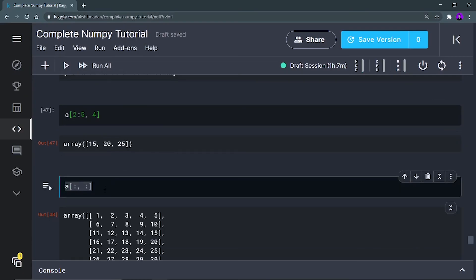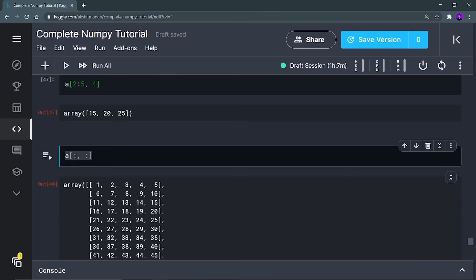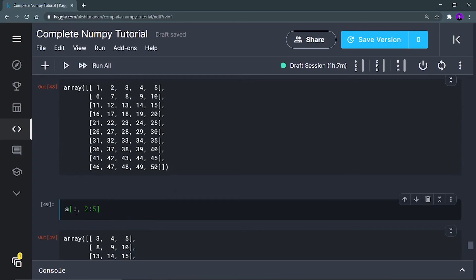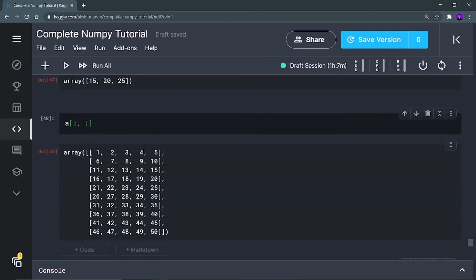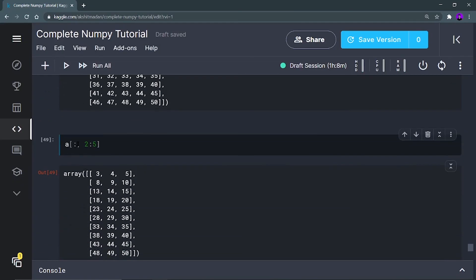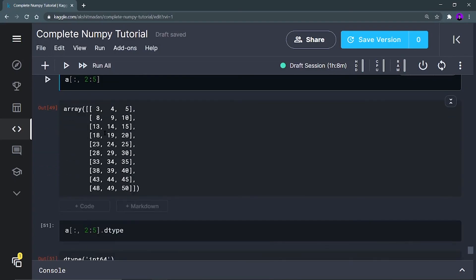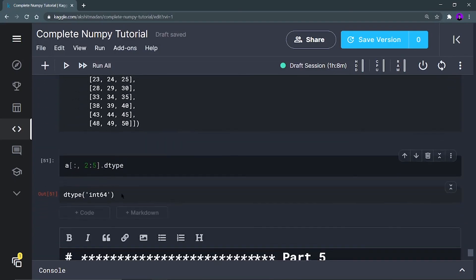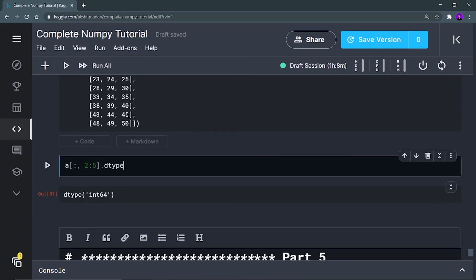Now this expression means all rows and all columns — if you are not defining any integer alongside the column selector, that means all rows and all columns. Now this expression means all the rows from the second column to the fourth column. The second column starts at index 2 and goes to index 4 (since index 5 is not included), so columns 2, 3, and 4 will be printed and all the rows of these three columns will be printed. You can also check the data type of the rows or columns — you will get int64.